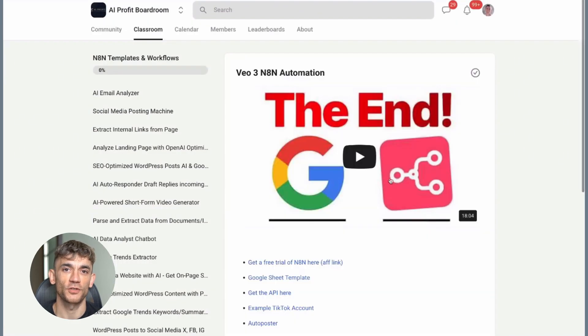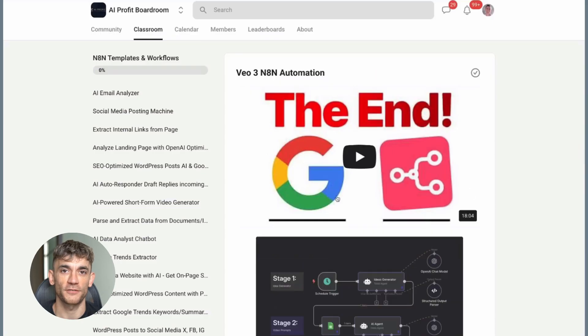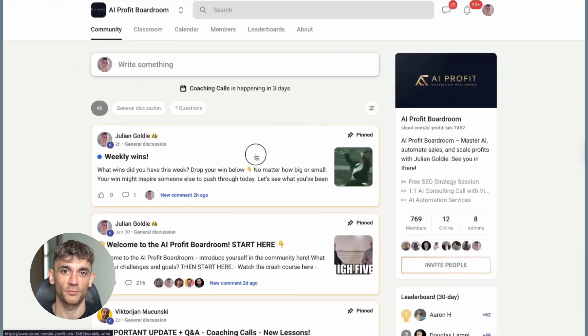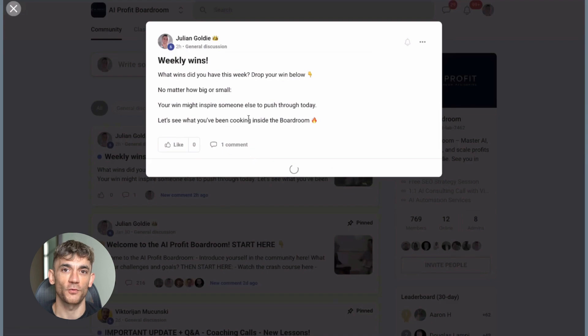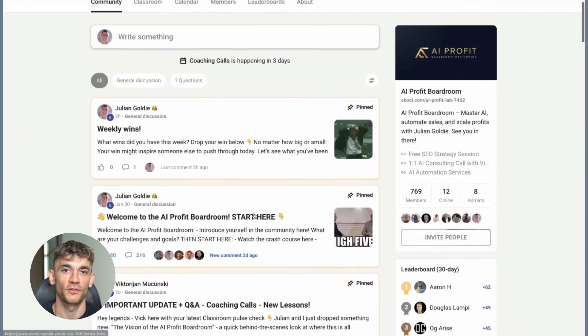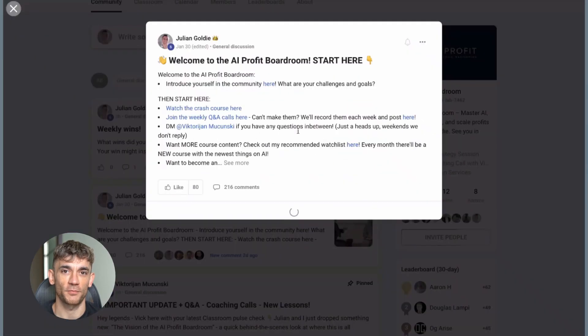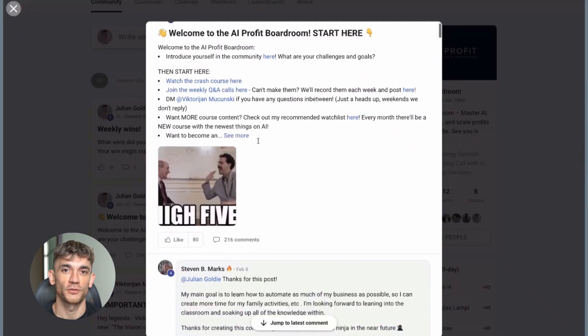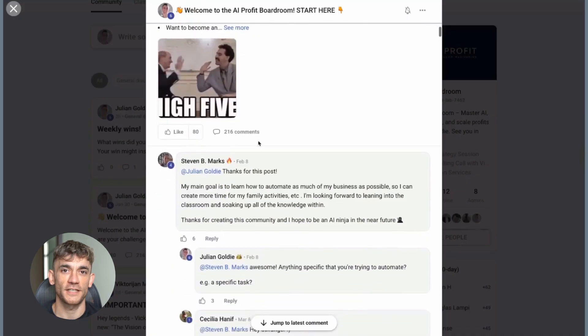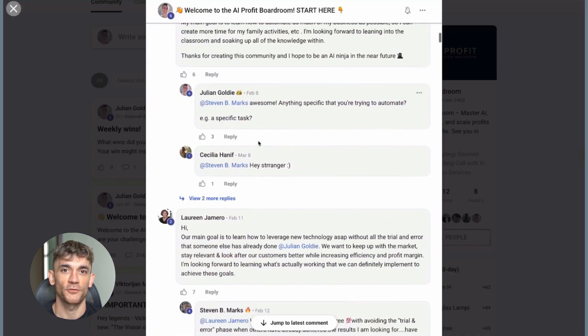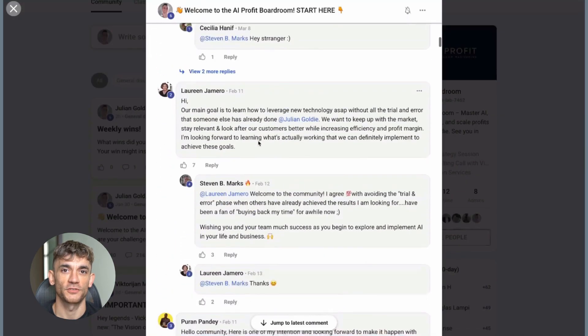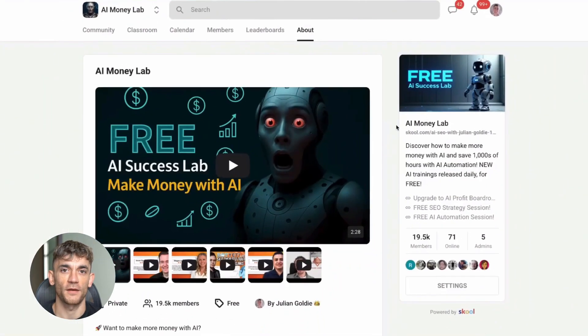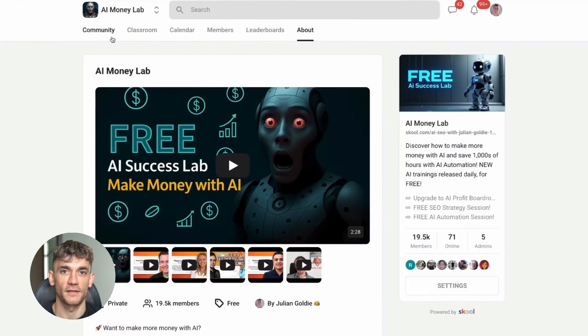This is the future of productivity. Email automation is just the beginning. The companies and individuals who adopt these tools early will have a massive advantage over those who wait. Don't be left behind while your competitors are automating their way to success. Thanks for watching. Make sure to subscribe for more AI updates. And remember, the future belongs to those who embrace AI, not those who fear it. I'll see you in the next video.